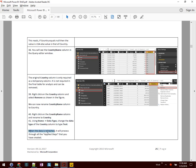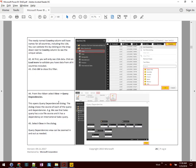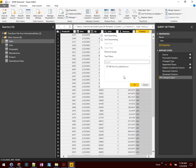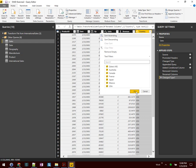When the data is refreshed, it will process through all the applied steps that you've created. At step 42, at first you only see USA data — click Load More to validate that all countries are included. When we click a heading it says the list may be incomplete, so we Load More. That will parse through all those CSV records — thousands of them — and look for distinct unique values to show our filter on the column heading. And here we can see all the unique countries.